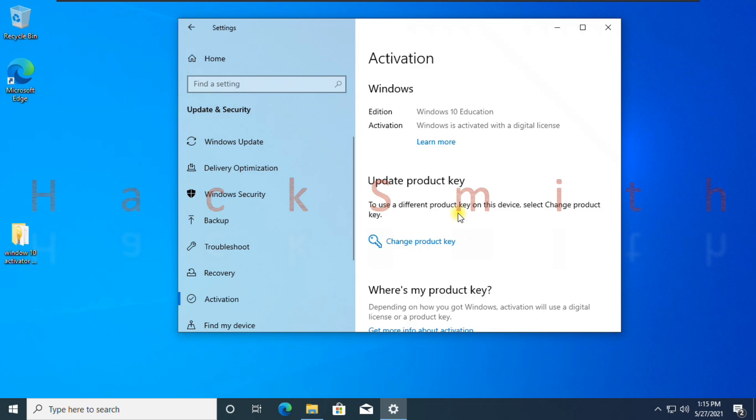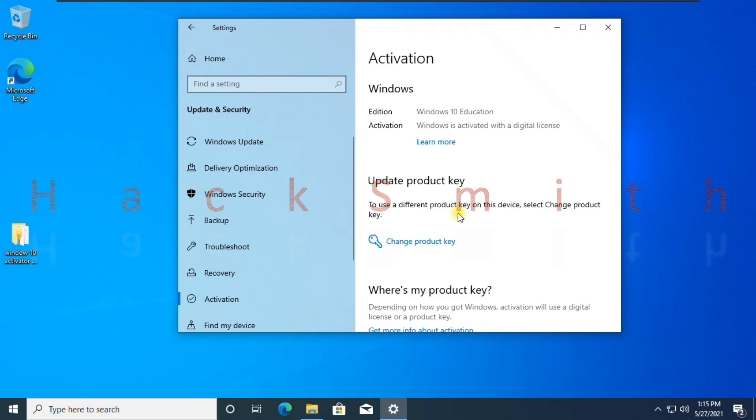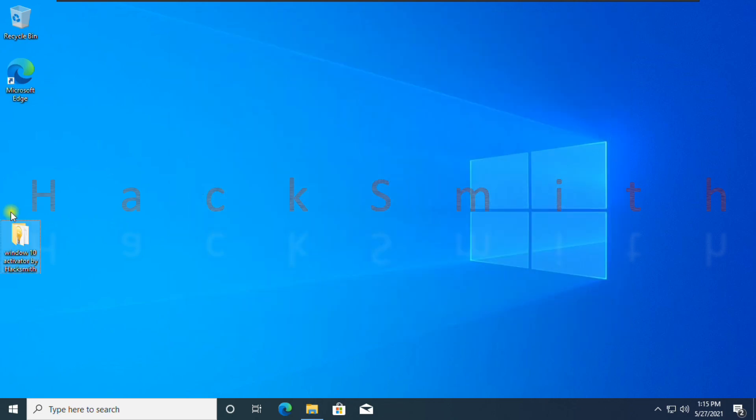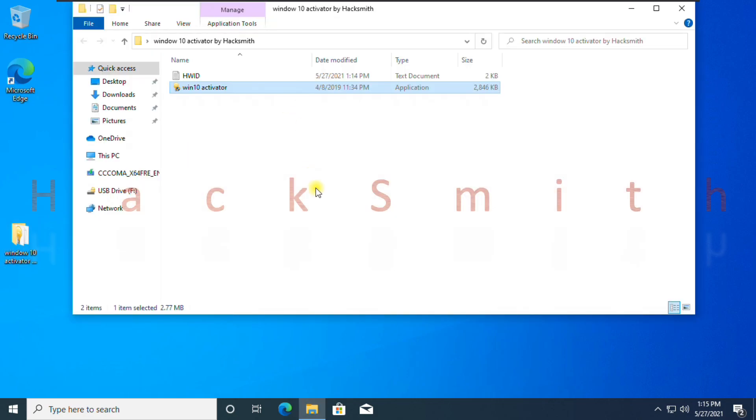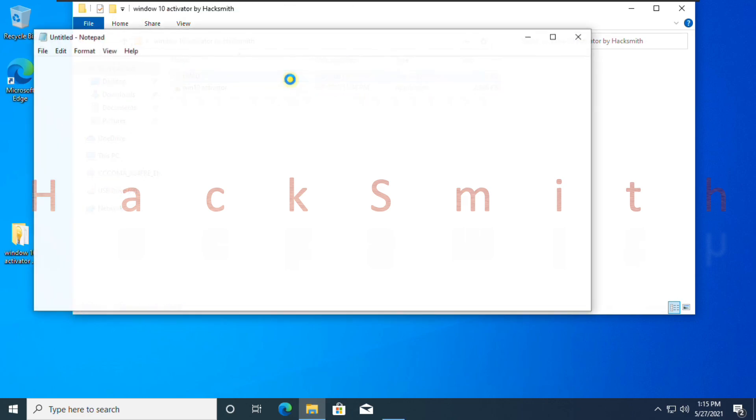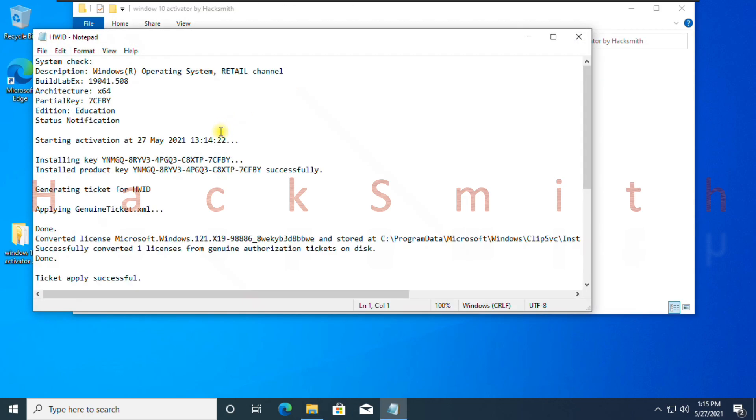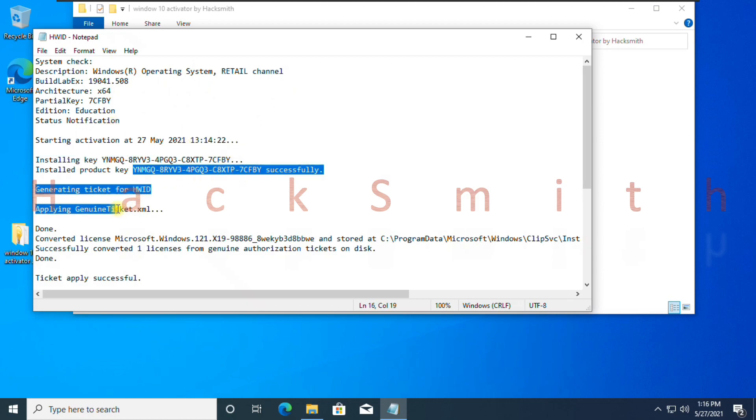What is digital license? Read where is my product key section. Maybe you should read this. Read last line, it says successfully converted one license from genuine authorization tickets on disk. That's true, the software uses a loophole Windows 10 has.